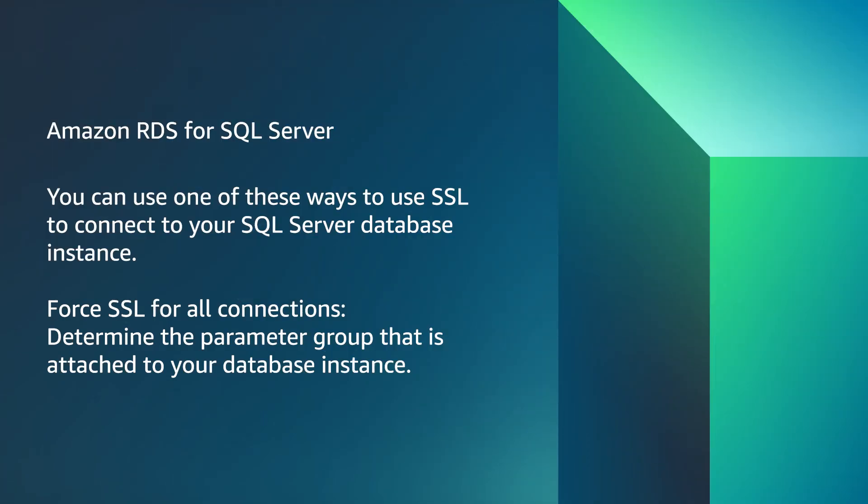Amazon RDS for SQL Server. You can use one of these ways to use SSL to connect to your SQL Server database instance. Force SSL for all connections.